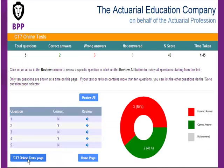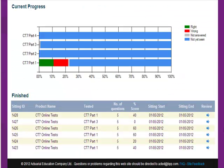If I go back to the CT7 Online Tests page, I can see the progress made since I last looked. My test is intelligent or adaptive in that it keeps a note of how I've done on each question and will bring up the questions that I got incorrect more often in the future than the ones that I got correct. This helps me to fill in the gaps in my knowledge.